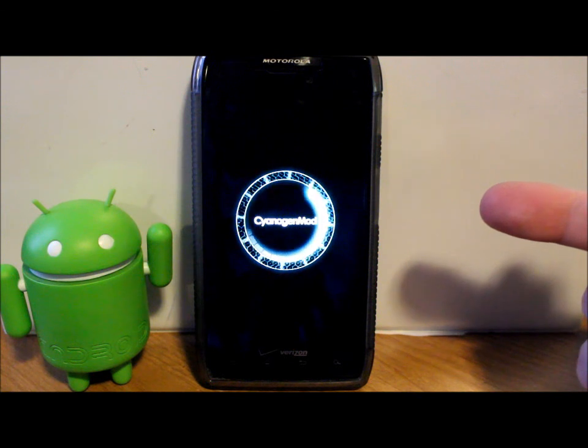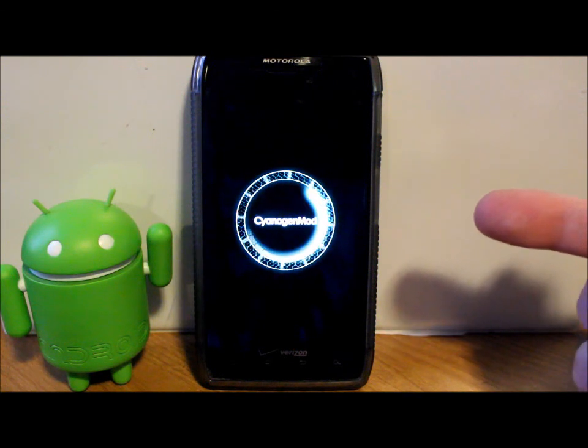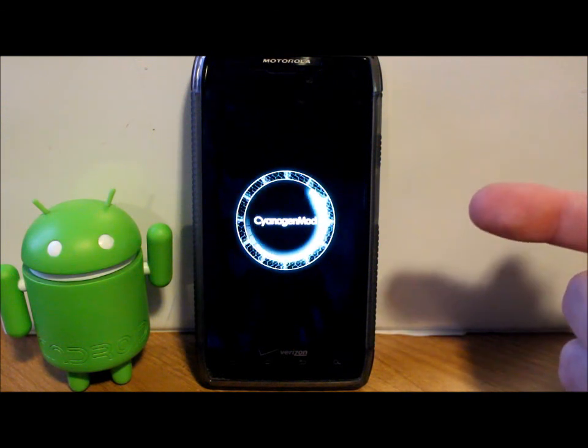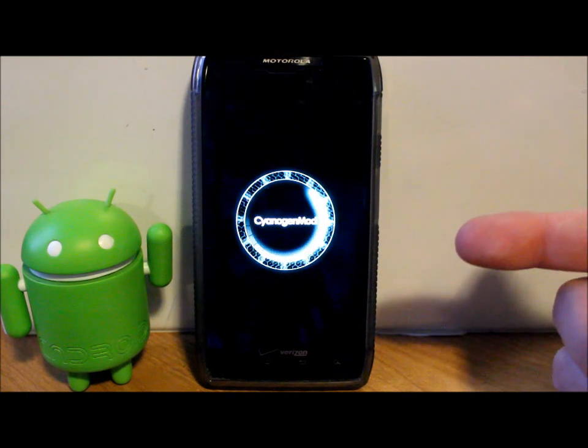There's our boot animation too - CyanogenMod because that's what it's based on even though it's Pac-Man ROM. Thanks for watching guys.